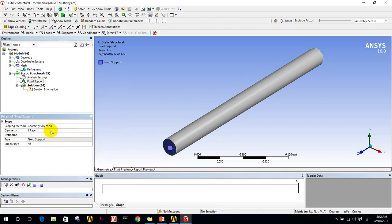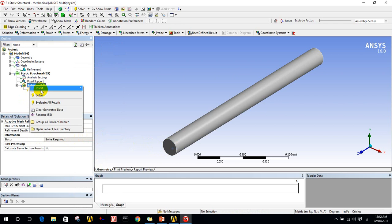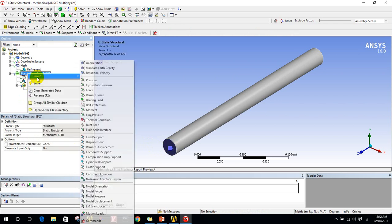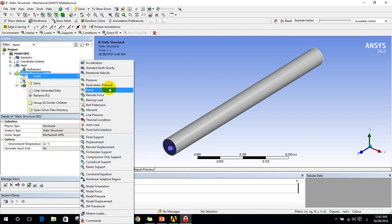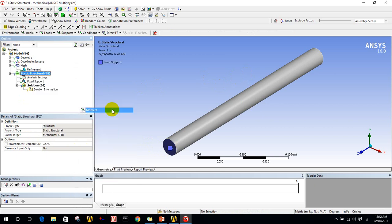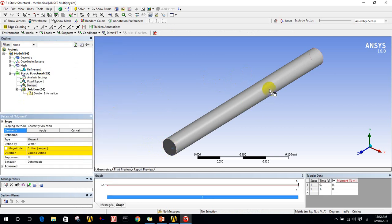Now I will add the fixed supports on this side, and I will add the force. But the force will not be a direct force, it will be like a moment.